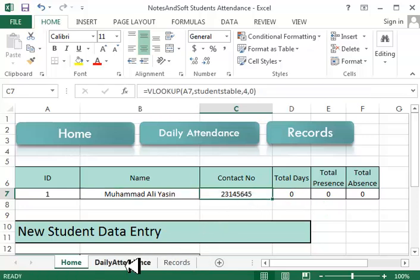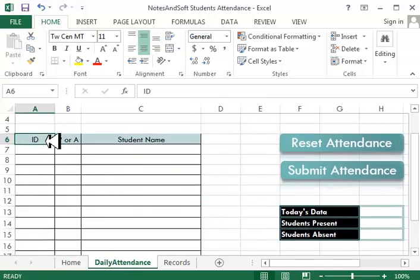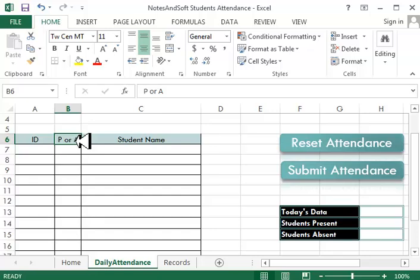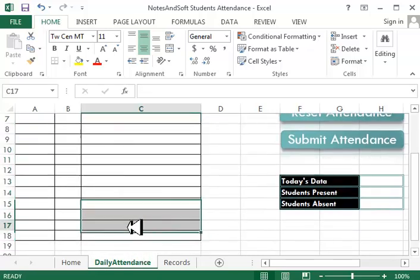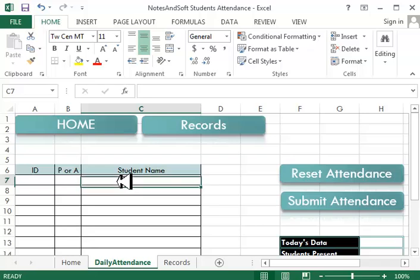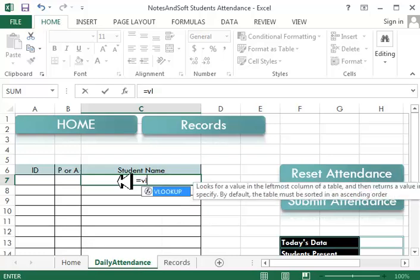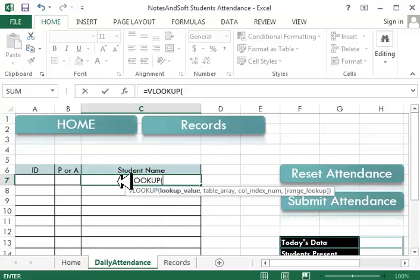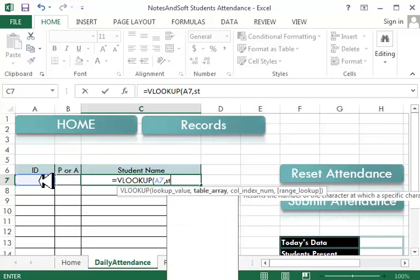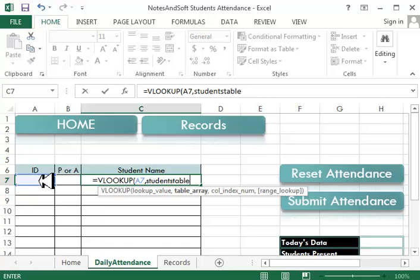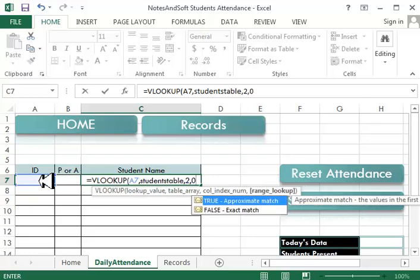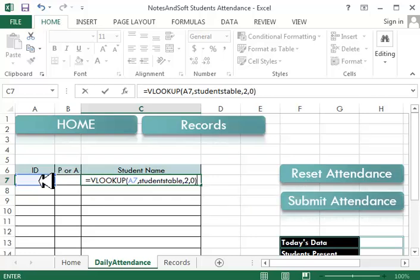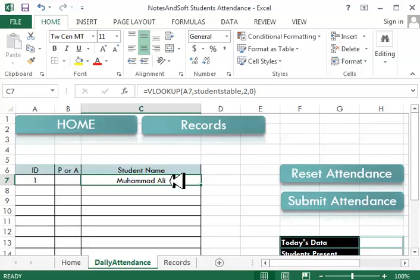Now in the daily attendance sheet, all you have to do is create a sheet which contains ID, P or A, and student name. After that, just don't do anything in here. In this section we'll say equals VLOOKUP. Lookup value is of course this, table array is students table, column index should be two, minus zero. Good. So if I type one in here, it gives you Mohammed Ali, but I want the full name.